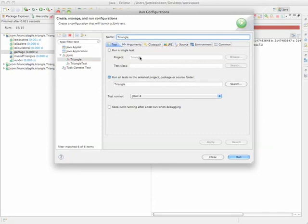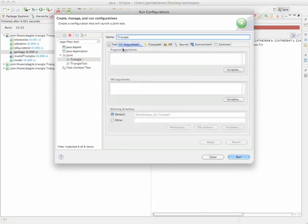If we look up here, there are a number of tabs: Arguments, classpath, runtime, source, environment, common. The only thing we're interested in today to get this test suite running is the Arguments tab.